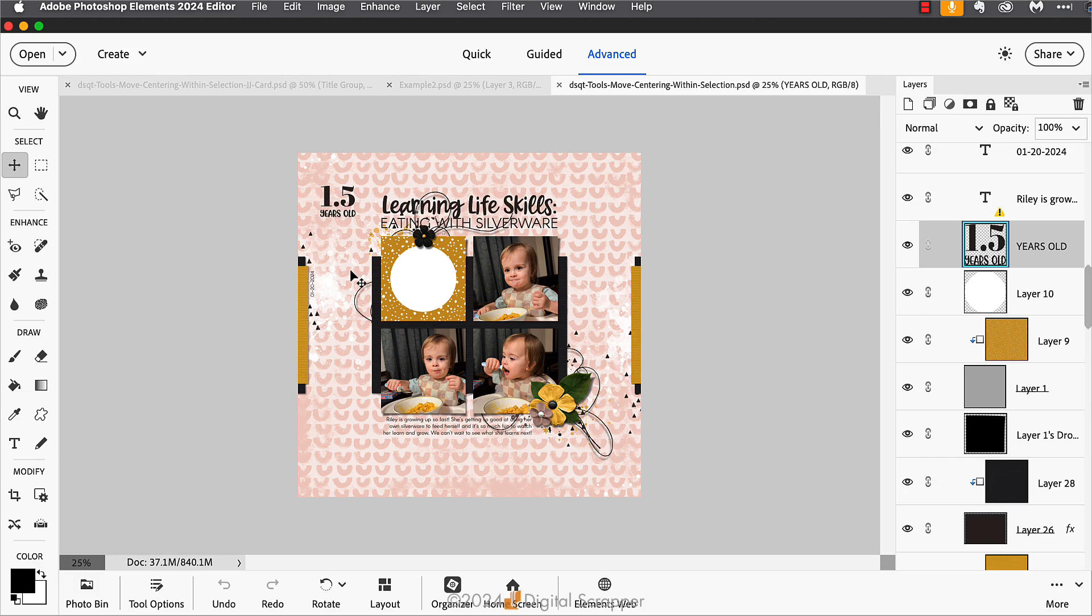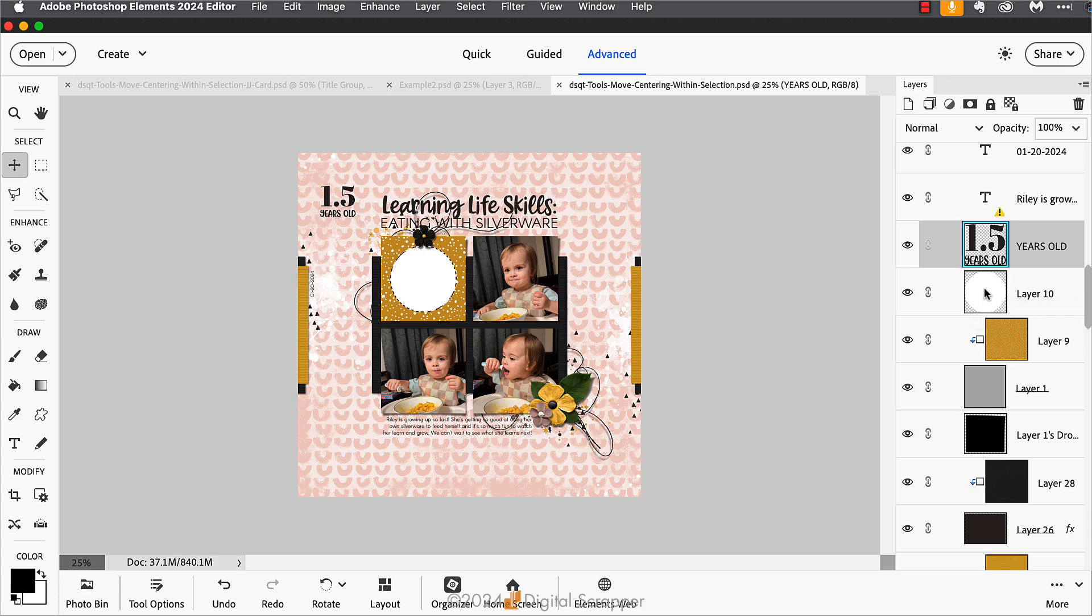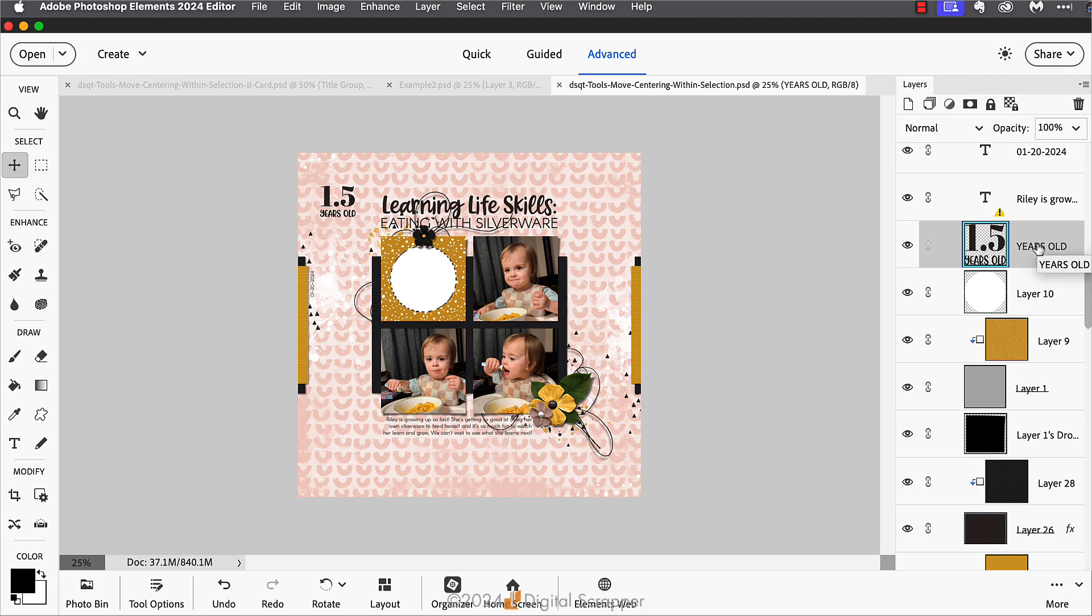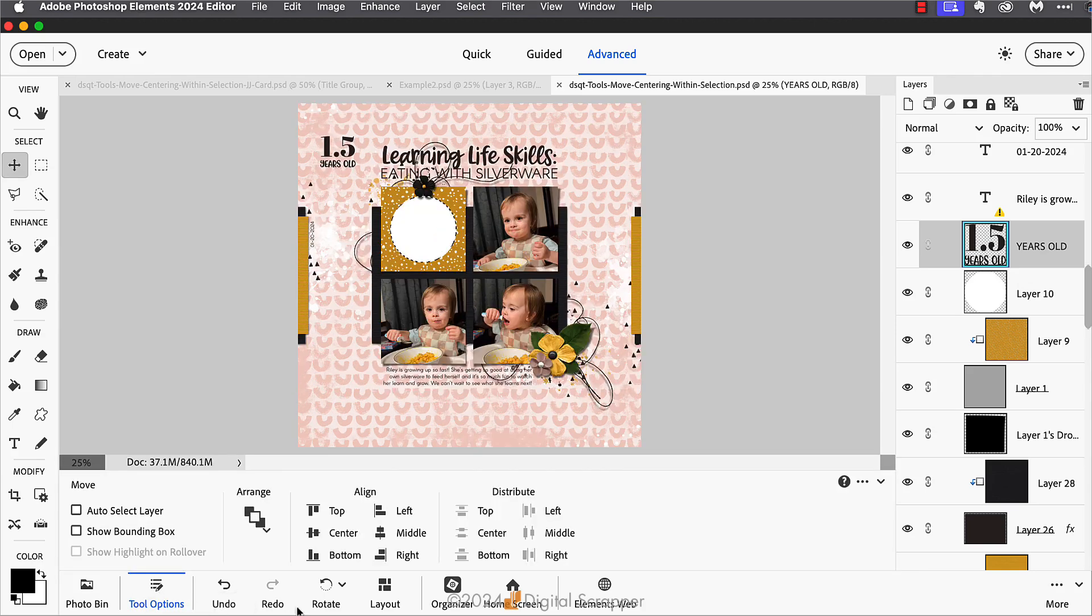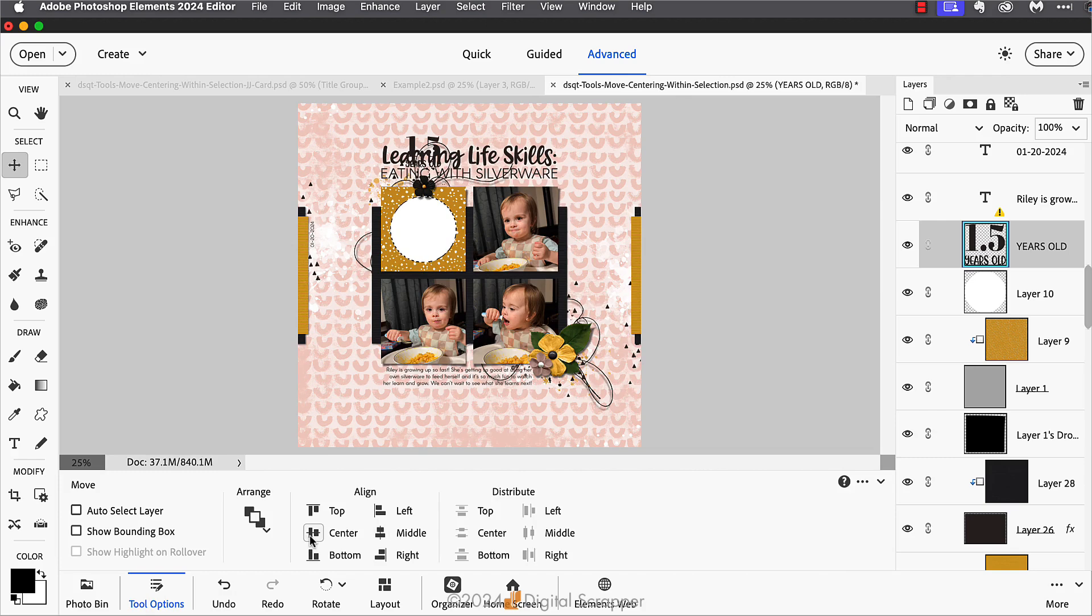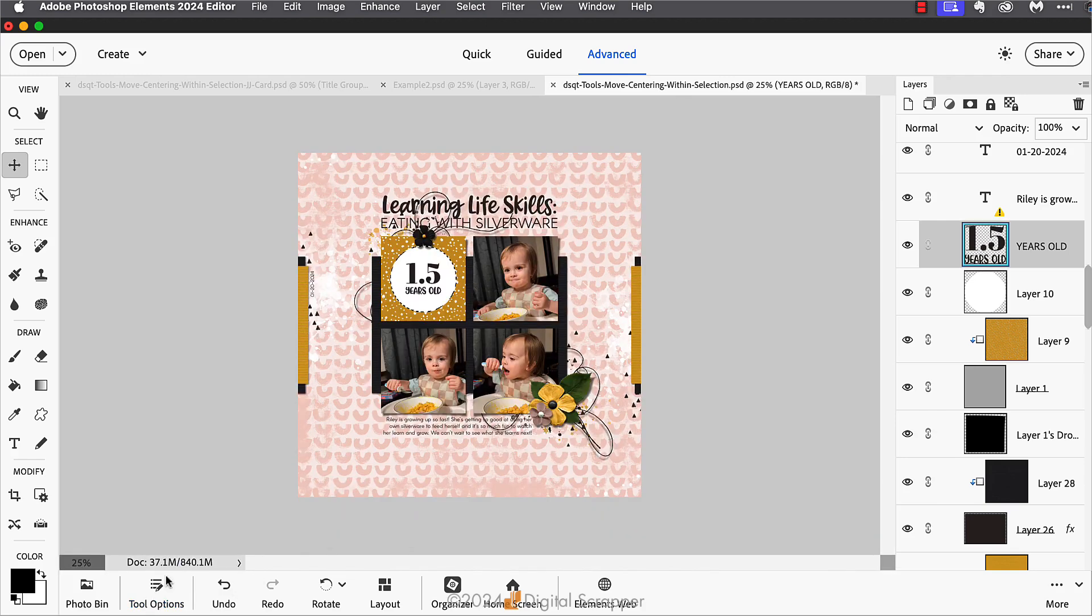I'm going to use the same steps. I will get a selection outline by Control or Command clicking on the circle's thumbnail in the layers panel. Then I'll get the move tool if I don't already have it. Then in the layers panel I'll make sure that the layer I wish to center is the active layer. In my case, it's this word art here. Then I'll go to the tool options and I'll click on the align horizontal centers icon and the align vertical centers icon.